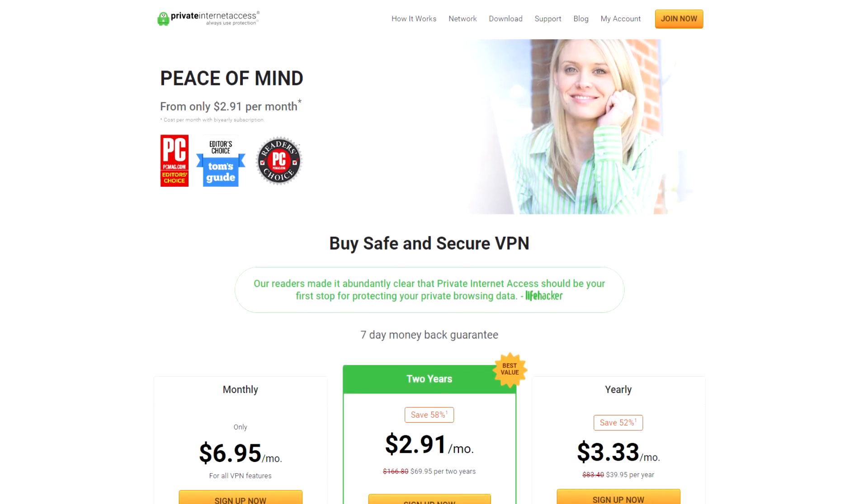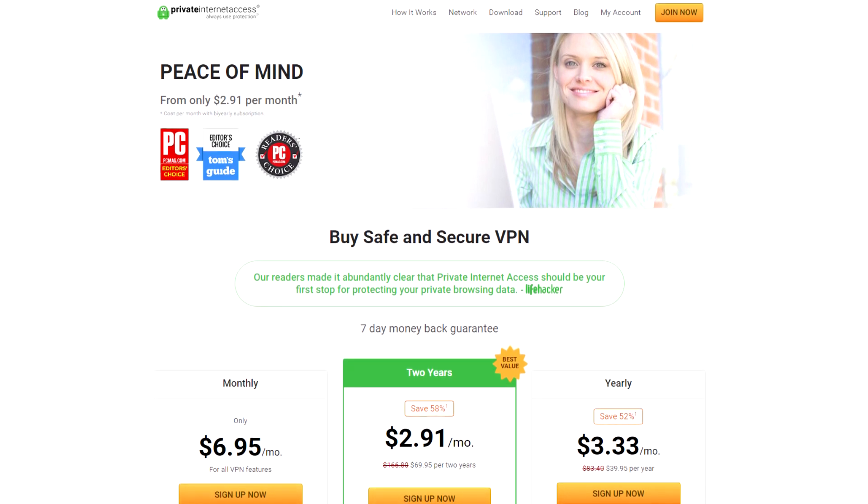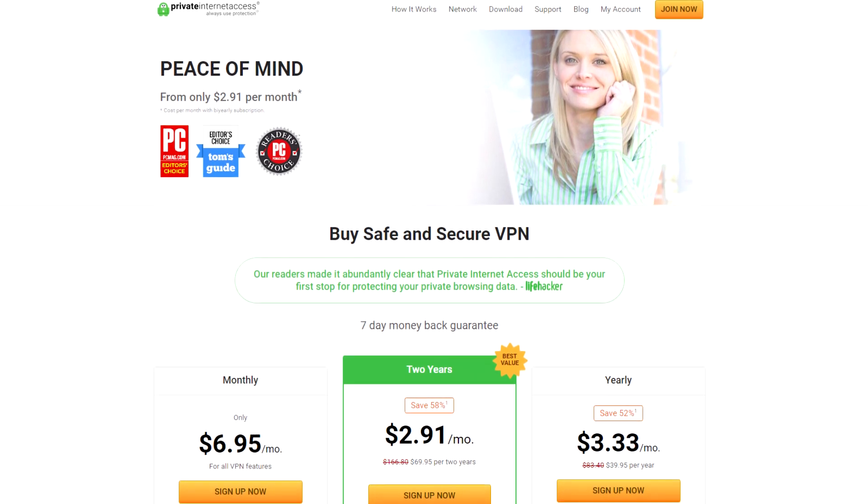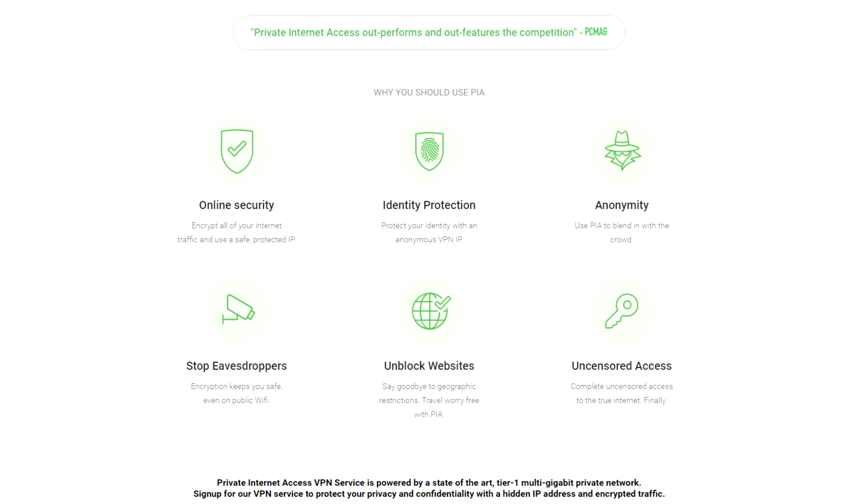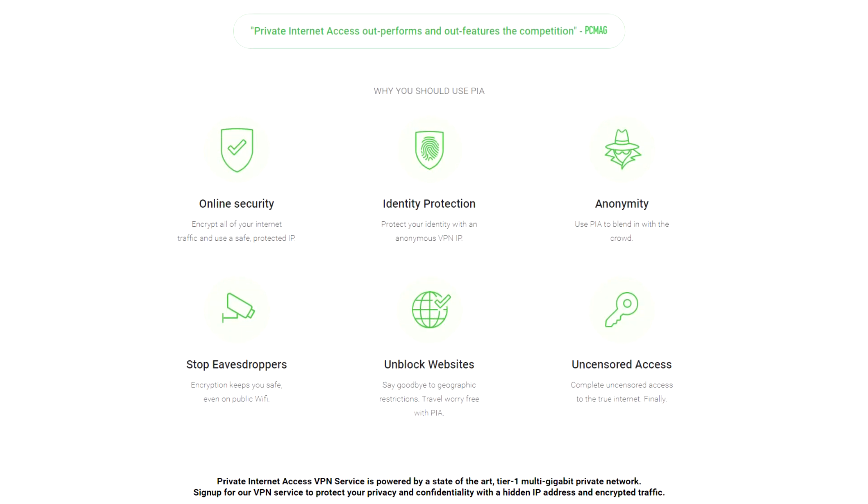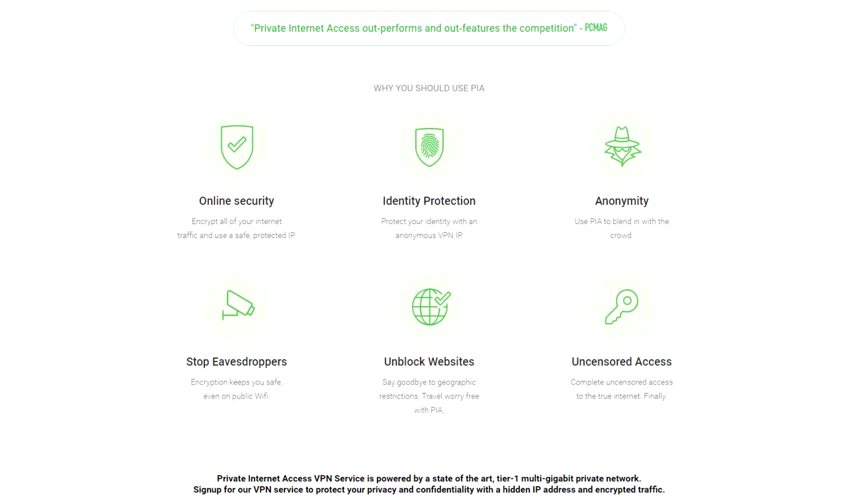Private Internet Access is a VPN service that encrypts all of your internet traffic and uses a safe protected IP. It's got tons of other useful features and you can check it out at the link below.